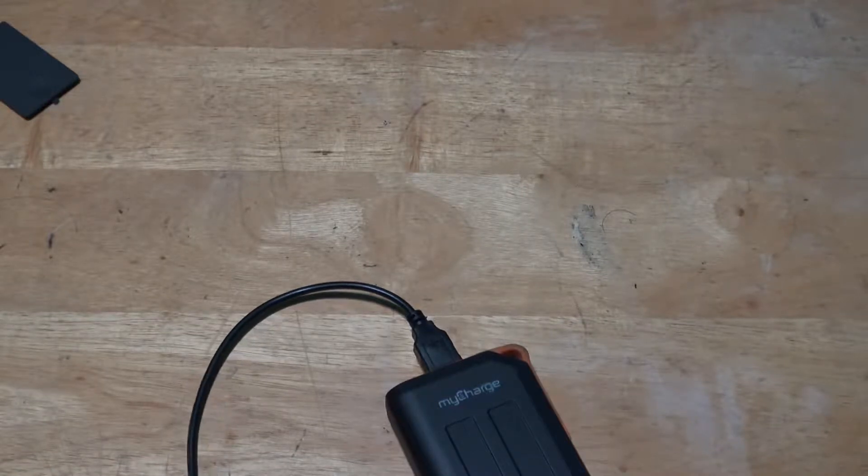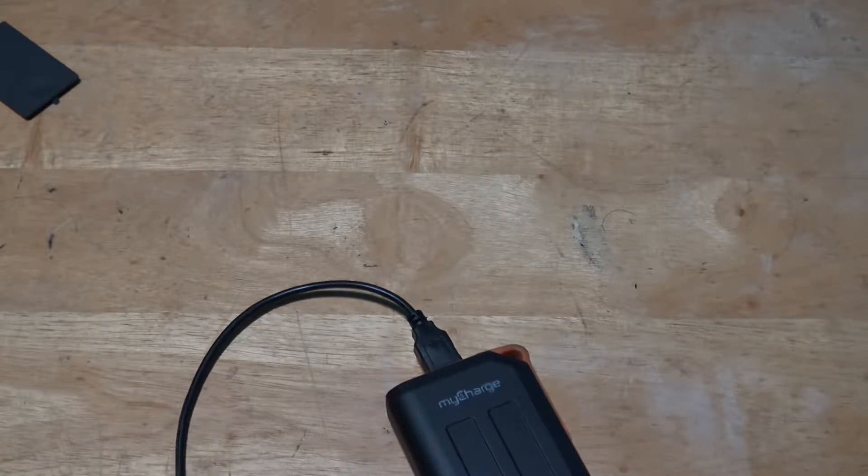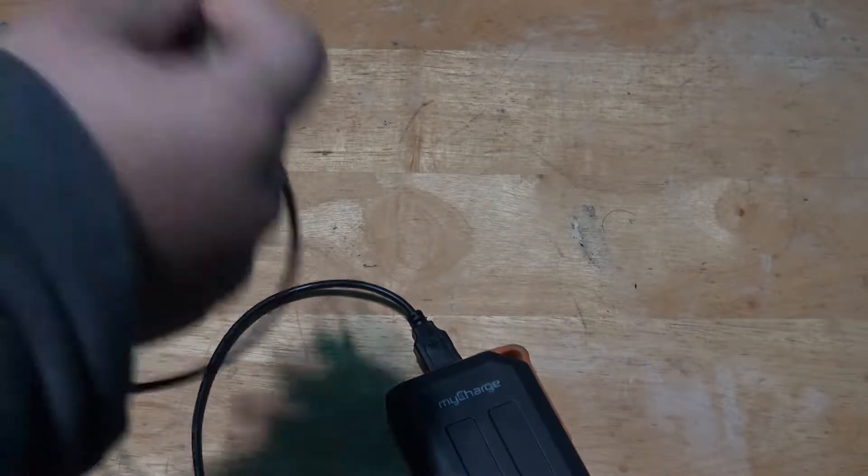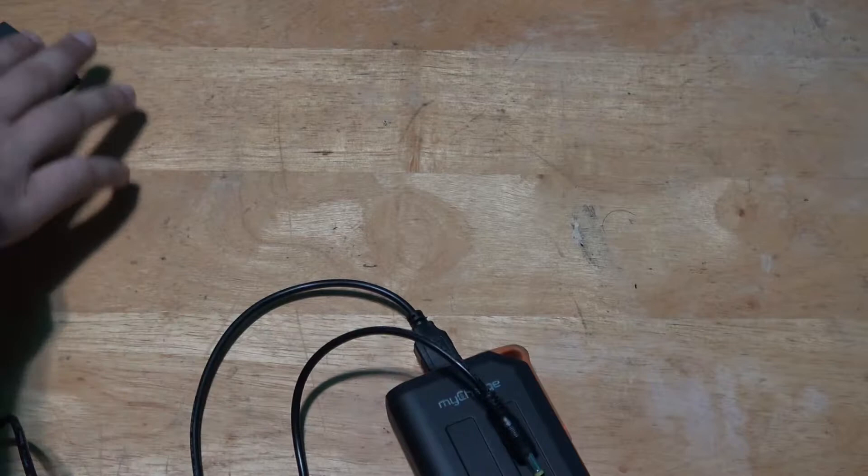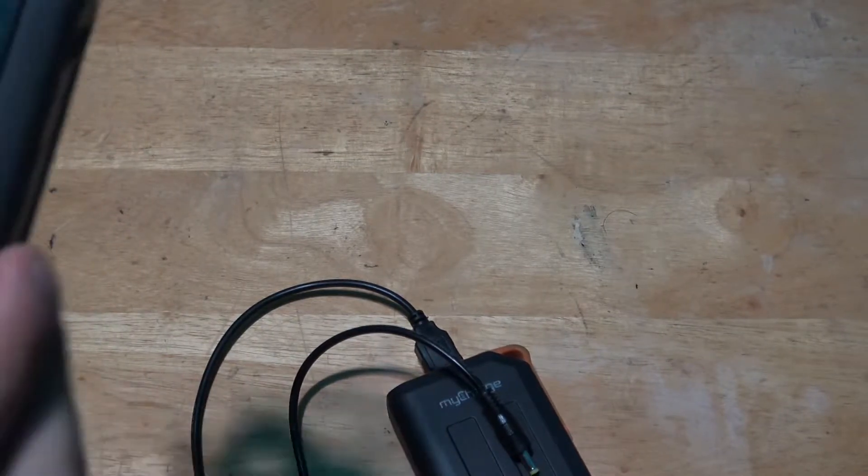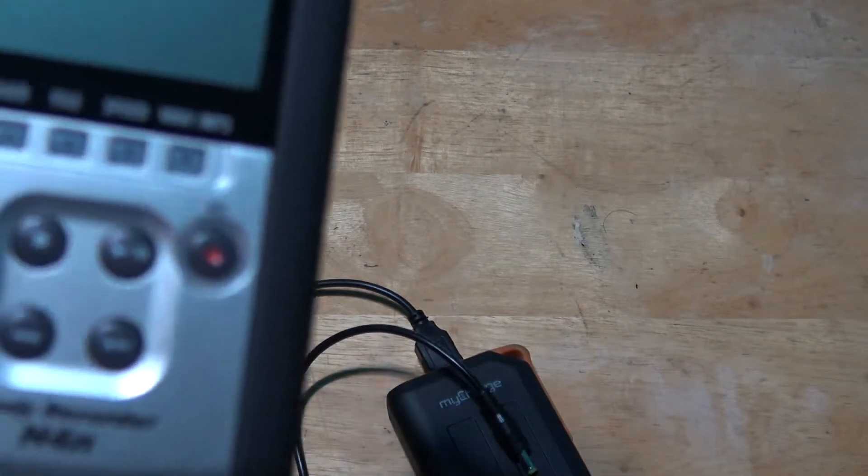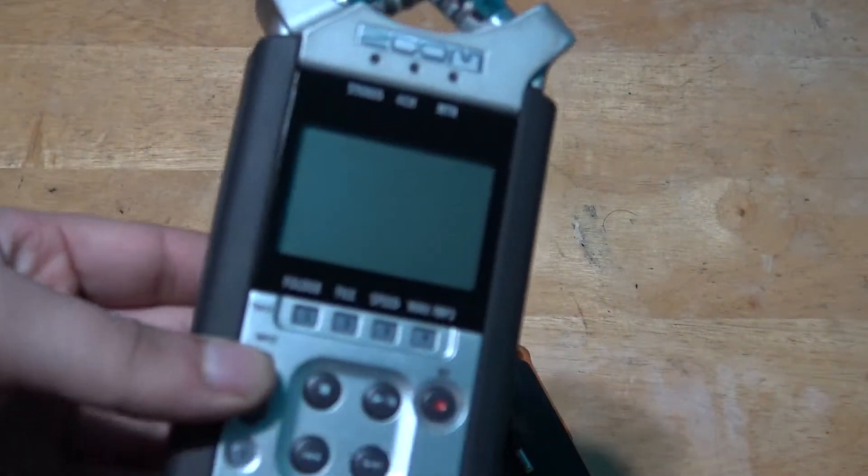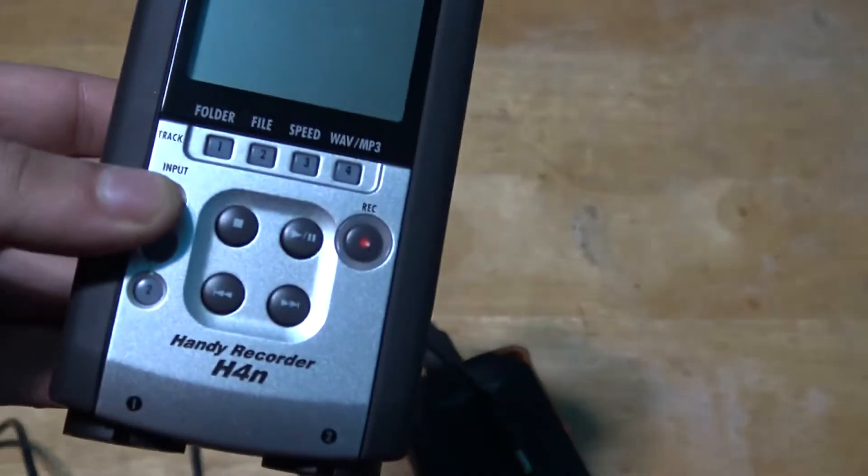Hi, my name is Sinaf and in this video I'm going to be showing you how you can connect this Zoom H4n without any batteries.